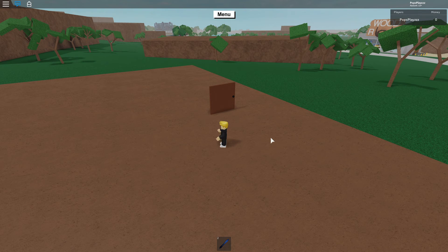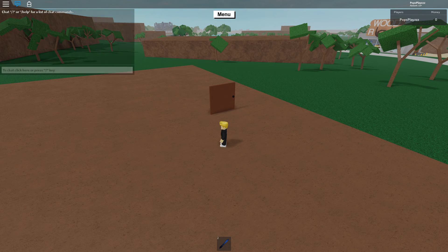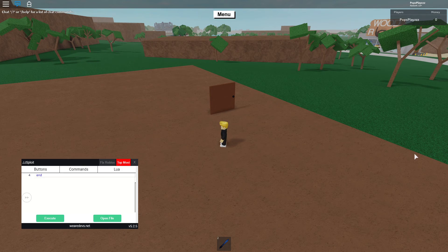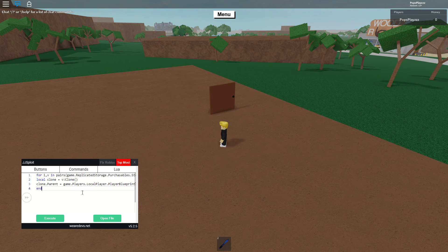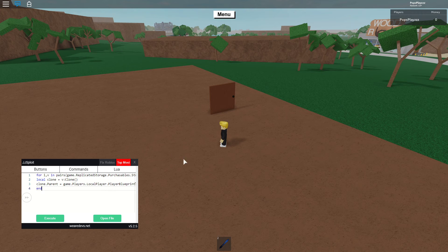Hey guys, today I'm doing something a little different — I'm showing you a really nice paint tool. It works on literally everything. I installed JJSploit for this video so I might have a virus. I have Synapse X but I installed JJSploit just for this video. I probably have a virus now, but you know what, screw it — we did it.